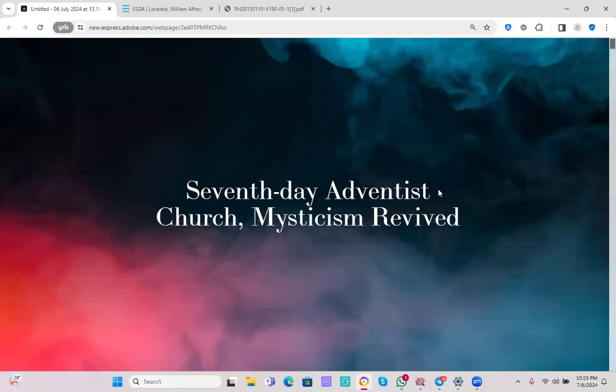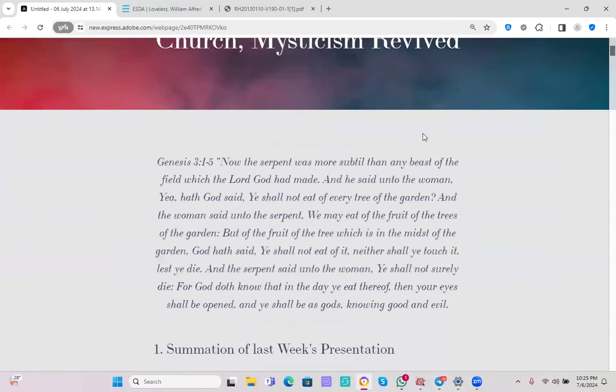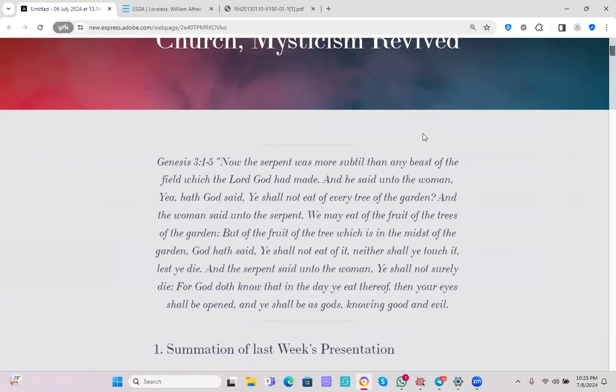The title of our presentation is Seventh-day Adventist Church, Mysticism Revived. The foundational passage from the Bible for this presentation is found in Genesis chapter 3, verses 1 to 5.